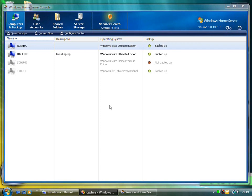Here you can see a number of machines on the network. We've got the Alonso machine which is actually the machine we're on now. We've got a laptop that's powered up and connected, and a tablet and another Vista machine.